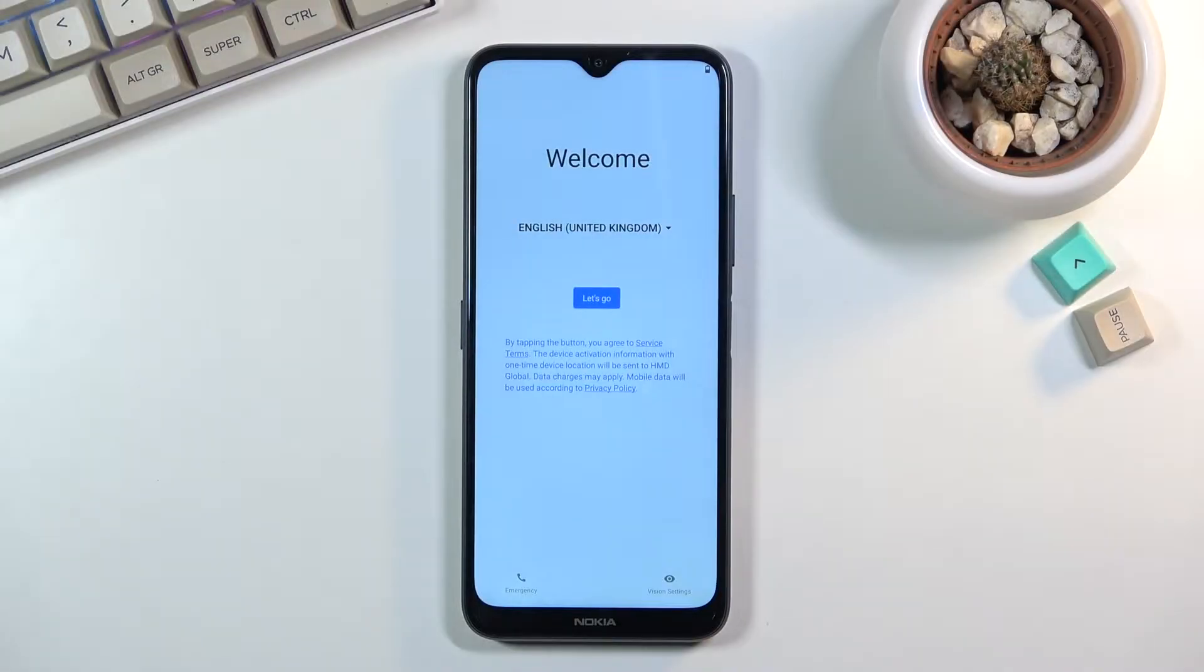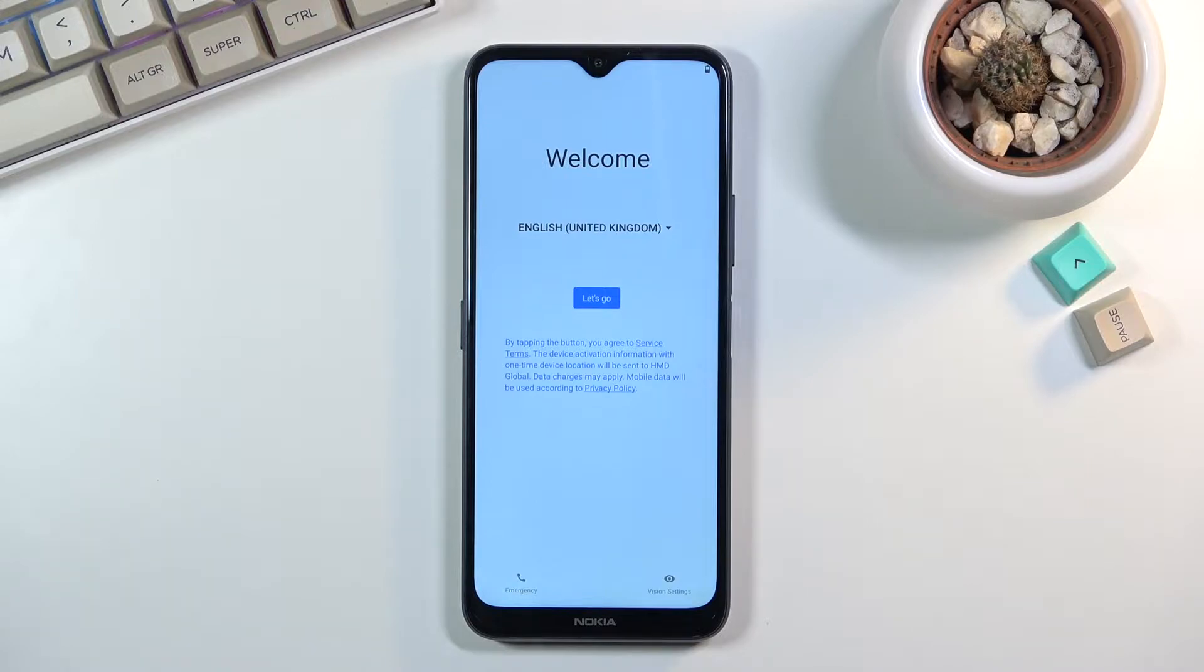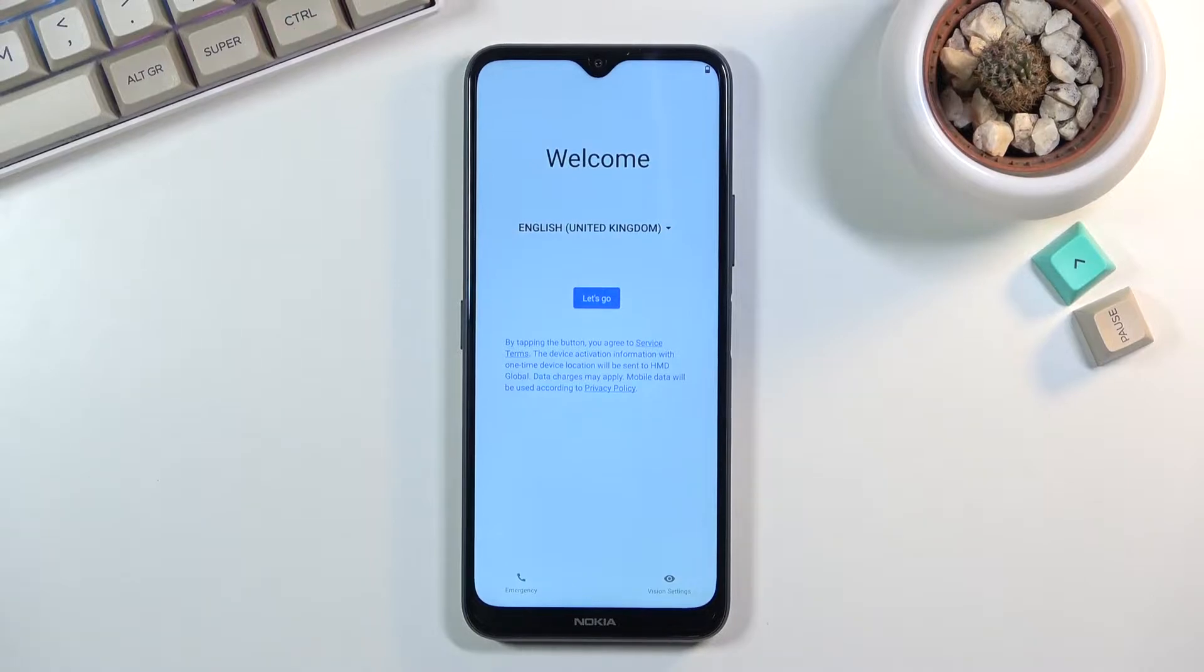Welcome everyone, this is a Nokia G50 and today I'll show you how to go through the setup of the device. So when you boot it up for the first time you'll be presented with this screen right over here.